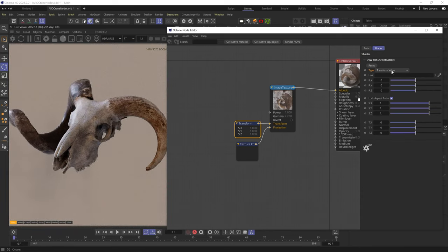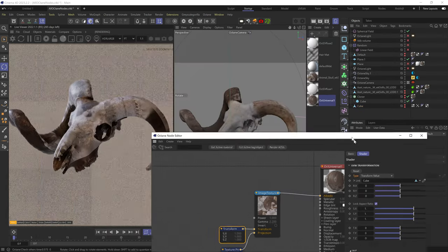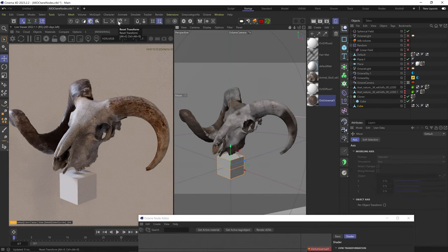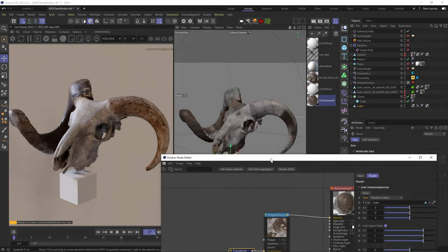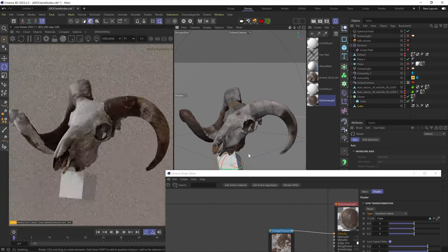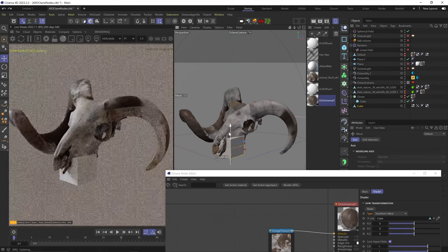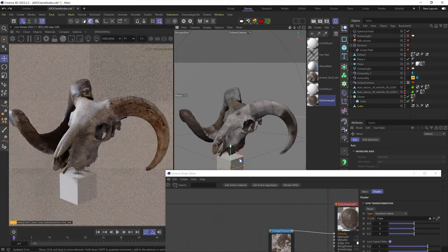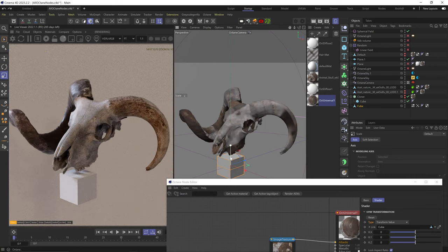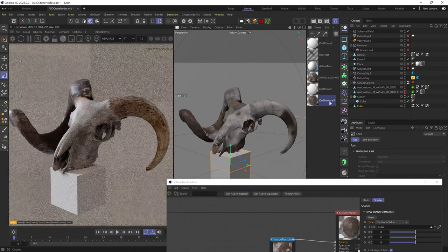Another thing you can do is add another object as a link, and then that object's transform values will affect these values. I'll use this cube — if I reset its PSR, the texture is at its default state. When I rotate the cube, the texture of the skull rotates with it. Same when I move it, but again not on the Z axis, only X and Y. The scale link doesn't work for some reason.